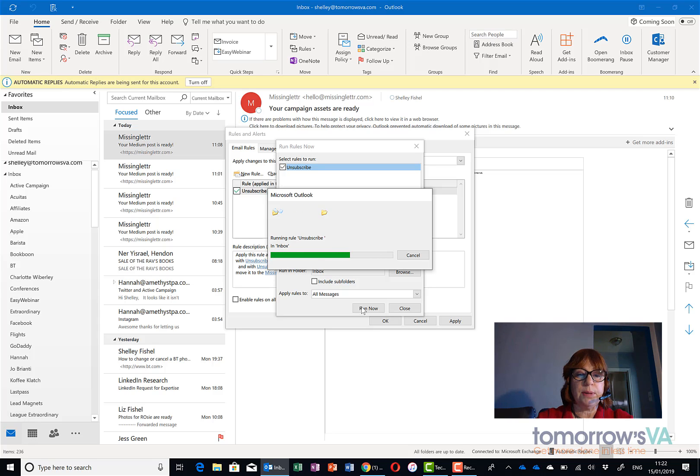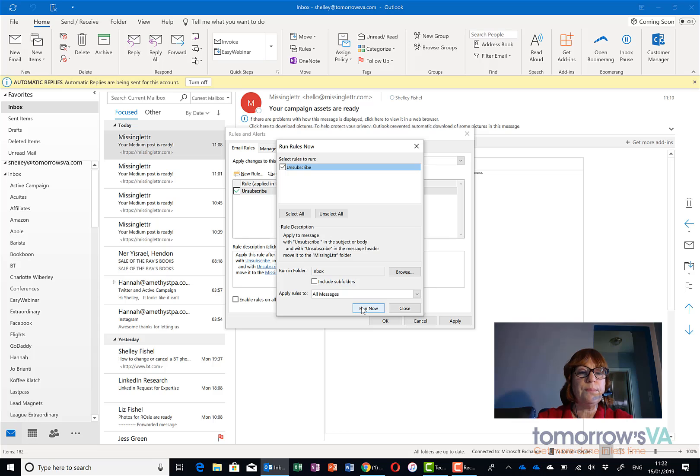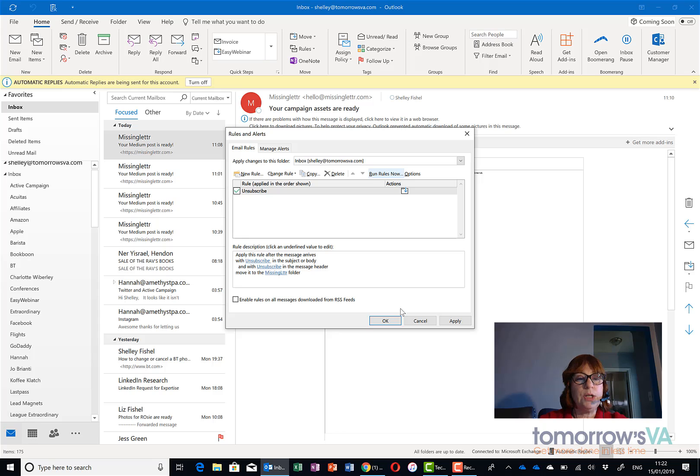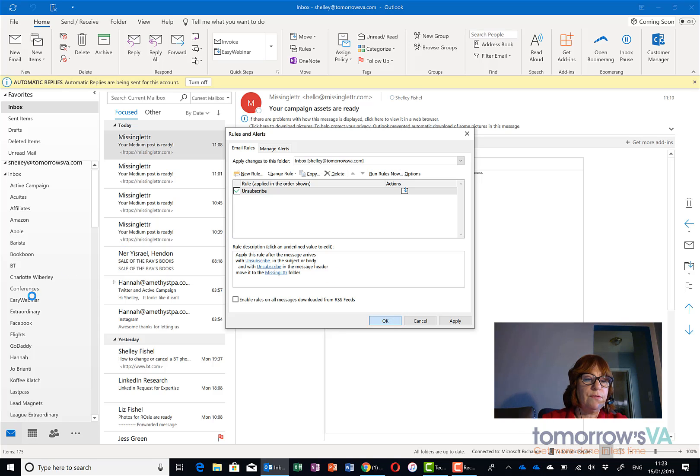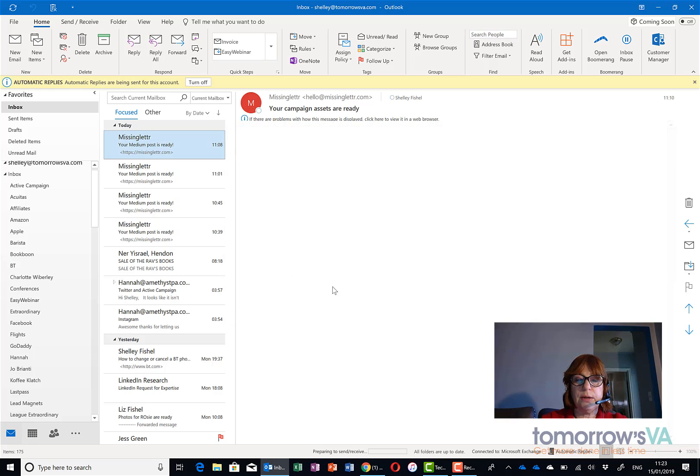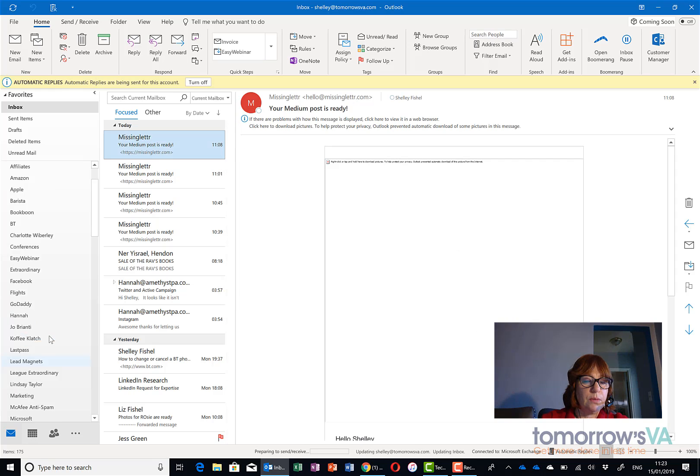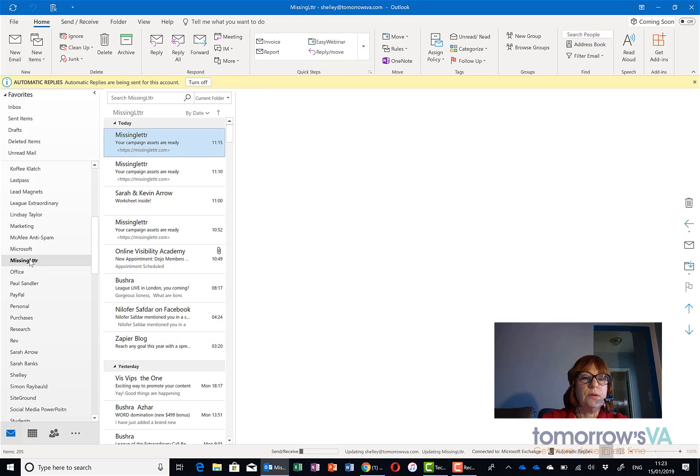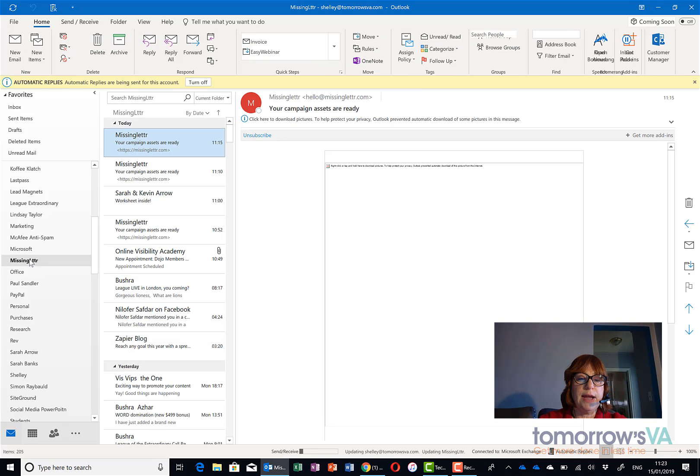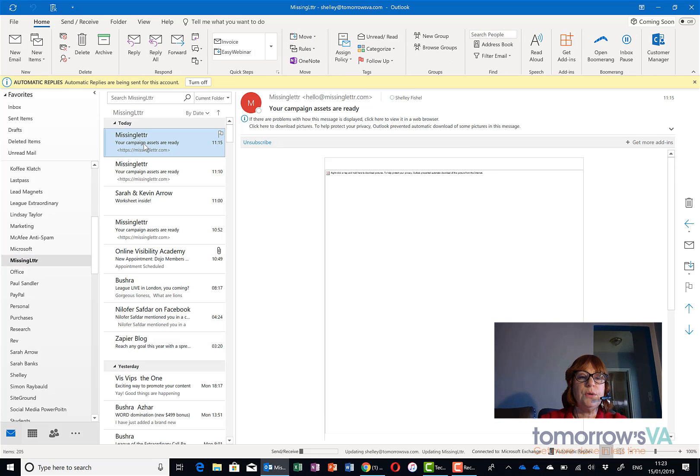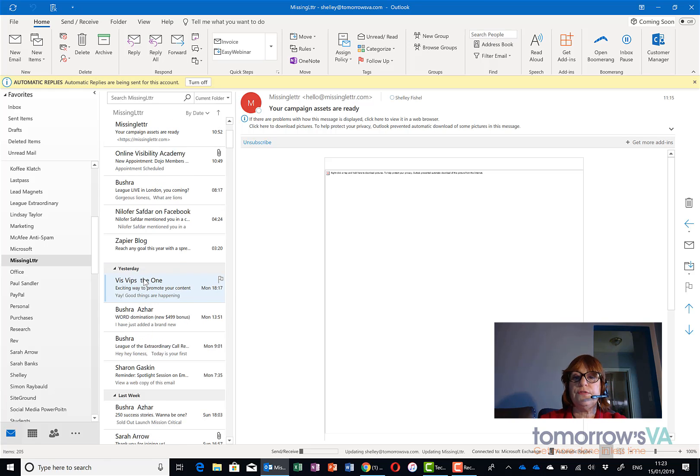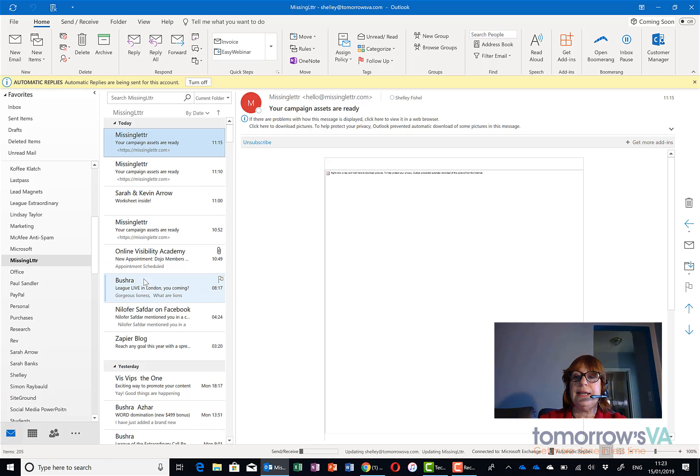So it's not going to catch all of them because some of them are not actually newsletters but the ones that were newsletters have moved and if I now go and find my missing letter folder in this list which we just created, you'll see there are now quite a few things in there so it's actually gone and found anything that has the word unsubscribe in it.